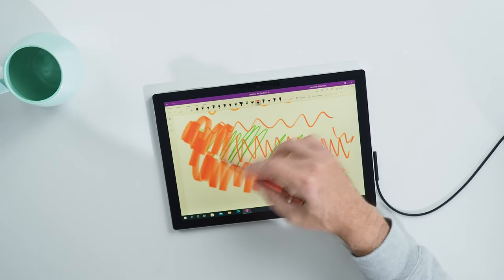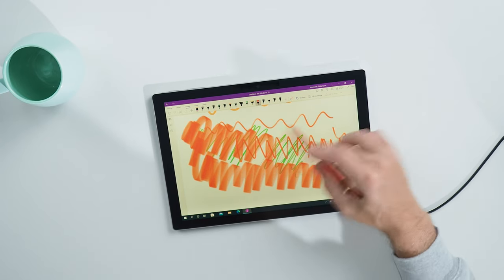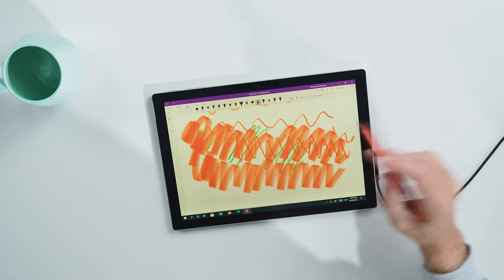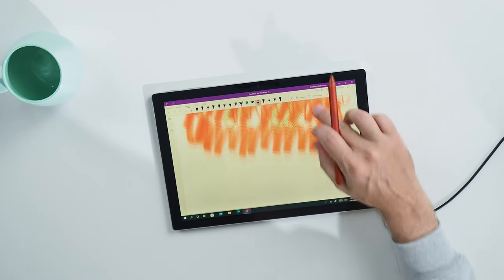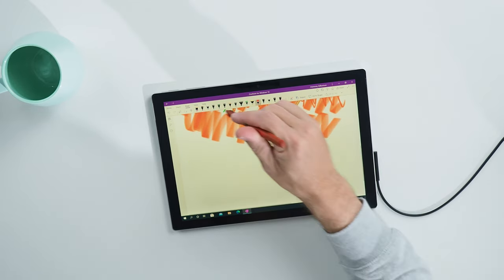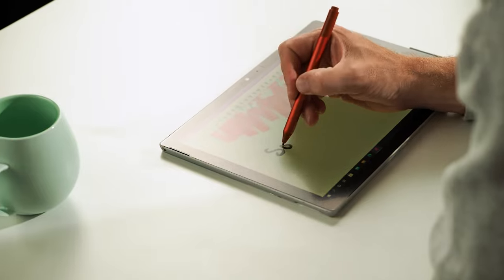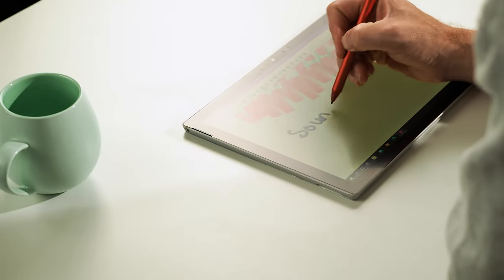The screen protector has a matte finish, giving the screen some friction with the pen tip. A nice little byproduct of that approach is that the screen is less reflective too.